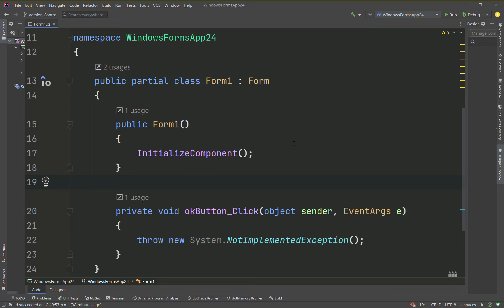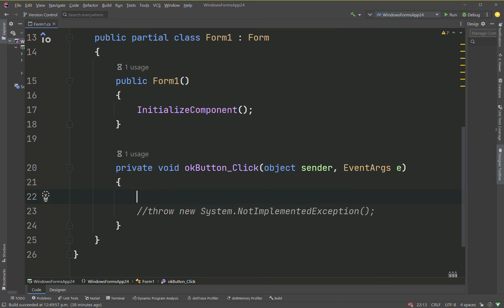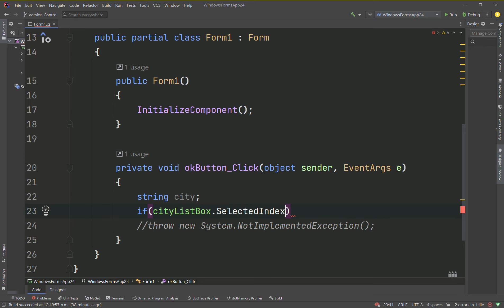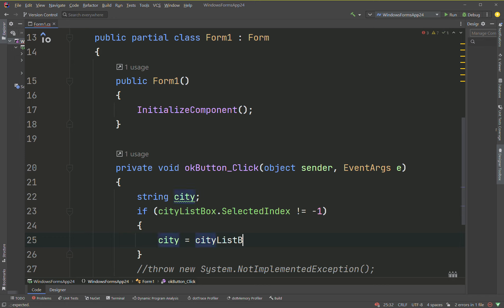So we have our event handler. So back to the code here. We'll have a local variable here: string city. So we'll say if city list box dot selected index does not equal negative one, which means that something is selected. We'll say city points to city list box dot selected item dot to string.